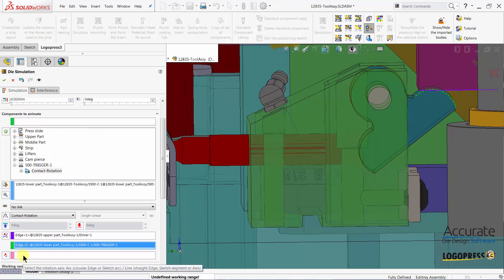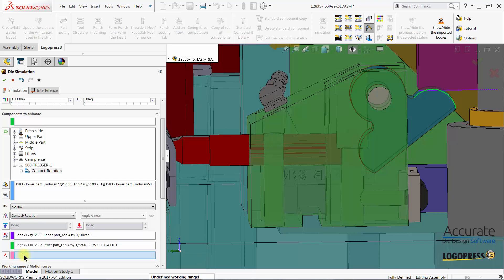The next box is select the rotation axis and I'll just select the cylindrical edge of the pivot point.